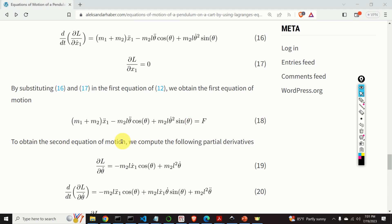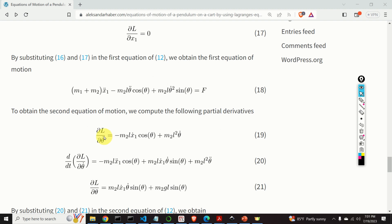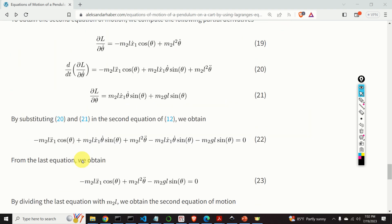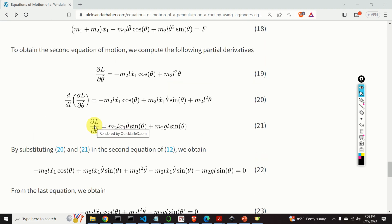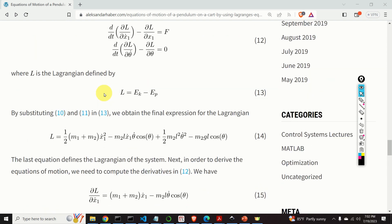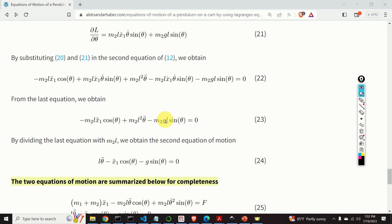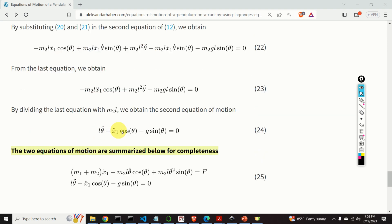The second equation of motion is obtained in a similar manner. We take the partial derivative of L with respect to theta_dot and compute its time derivative. Then we compute the partial derivative of L with respect to theta. Substituting both into the second Lagrange equation gives the second equation of motion. Dividing the complete equation by M2*L yields the cleaner final form.